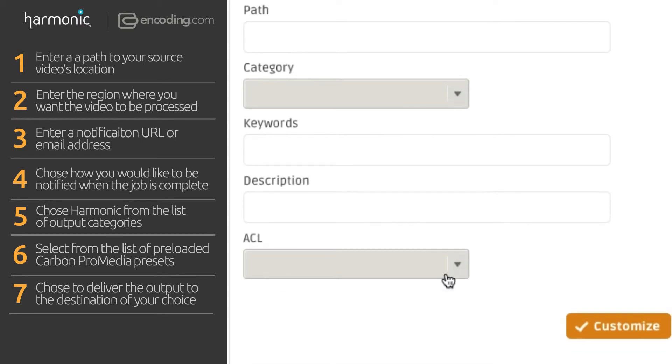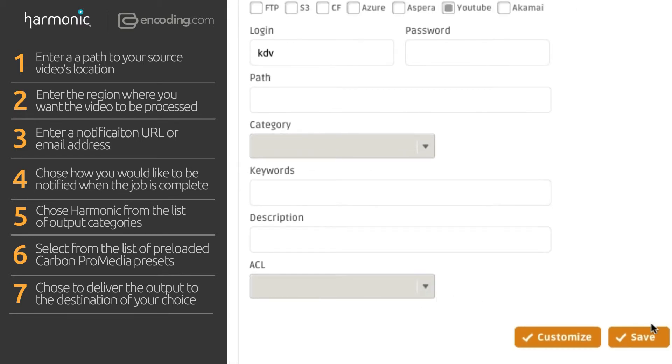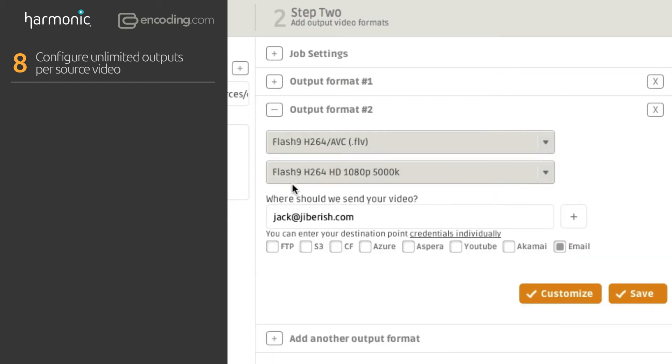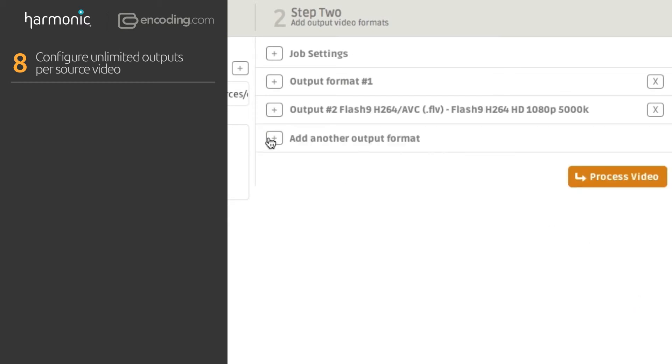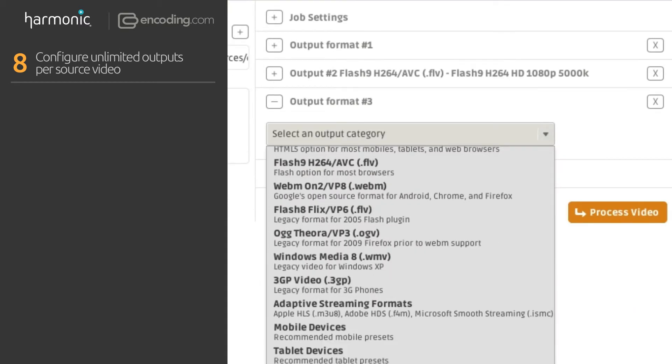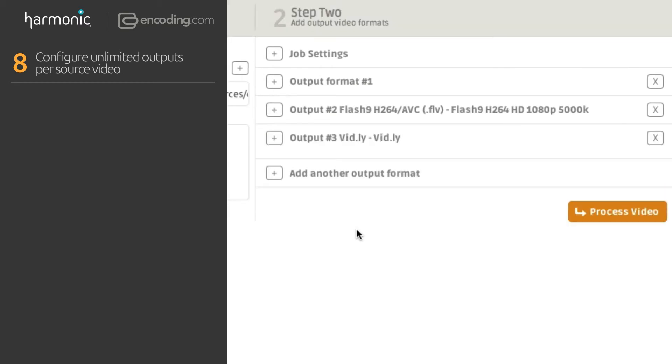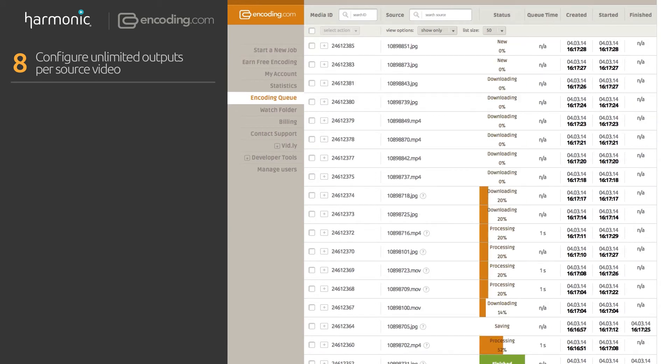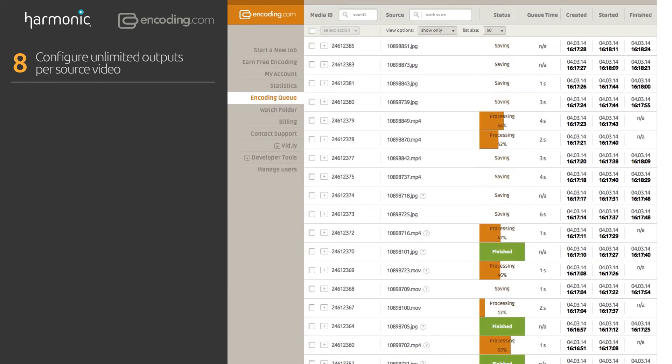You can configure multiple output profiles for each job with Encoding.com. We will process all outputs in parallel on dedicated 16 core instances.